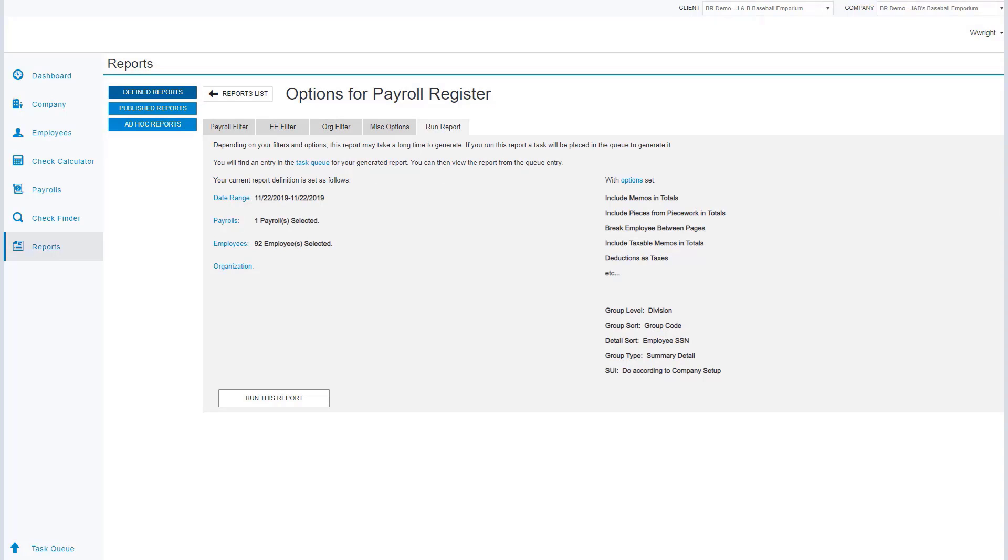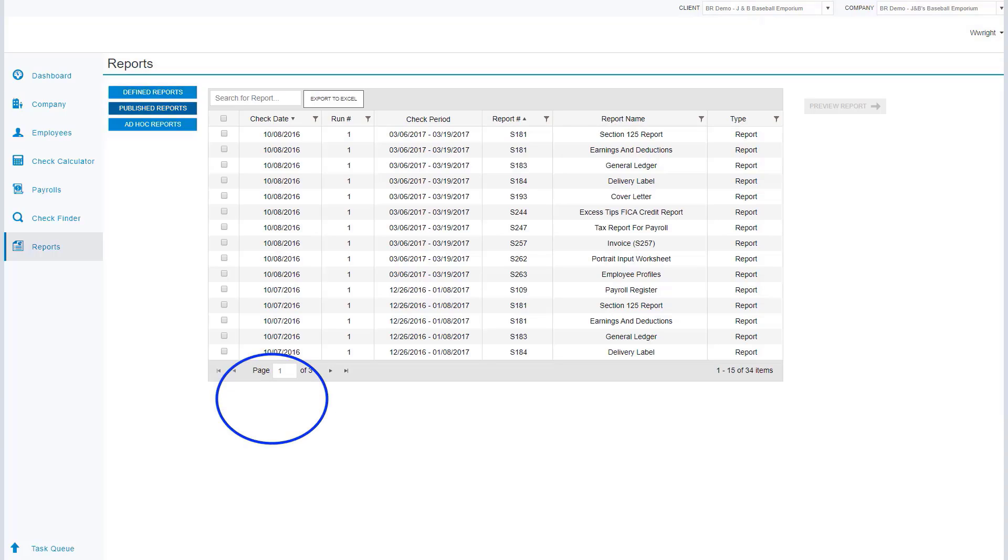Now the publish report section is going to show me the reports that were generated for payroll or for tax purposes. From this screen I can select the report that I would like to review, and now I'm going to preview this report.